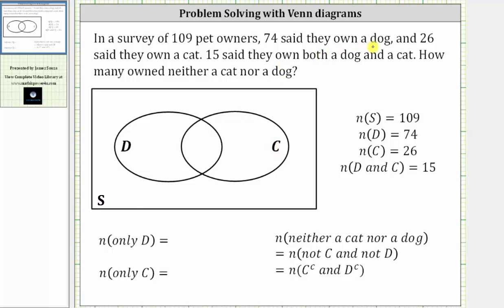Because 74 said they own a dog, we know the number of elements in set D, or the cardinality of set D, is equal to 74. 26 said they own a cat, and therefore the cardinality of set C is equal to 26. And finally, 15 said they own both a dog and a cat, which means the number of elements in set D and set C is equal to 15. Because the intersection of set C and D must contain 15 elements, let's label this on the Venn diagram.